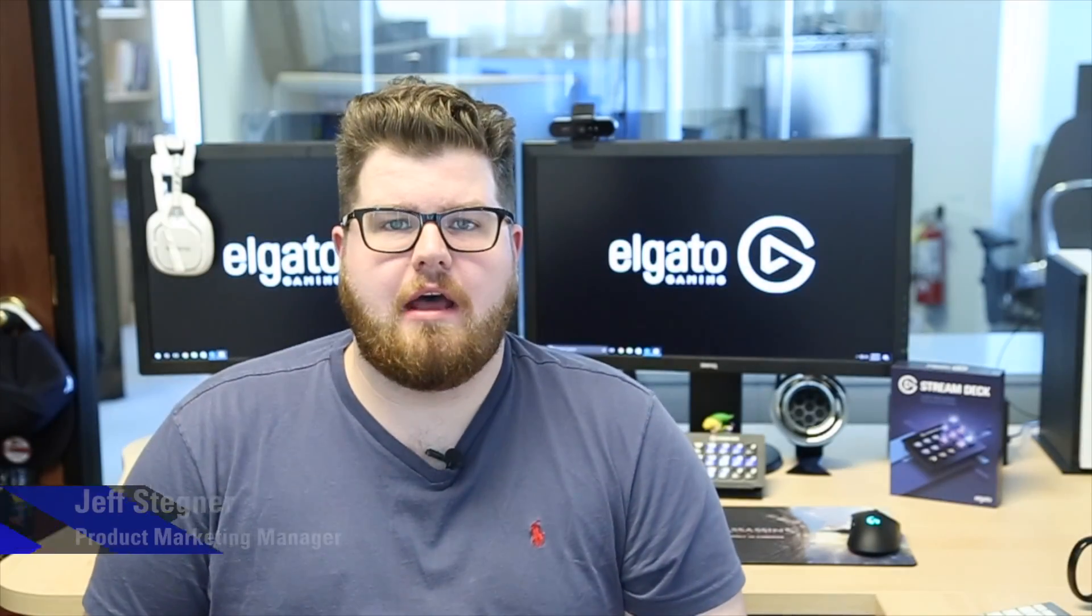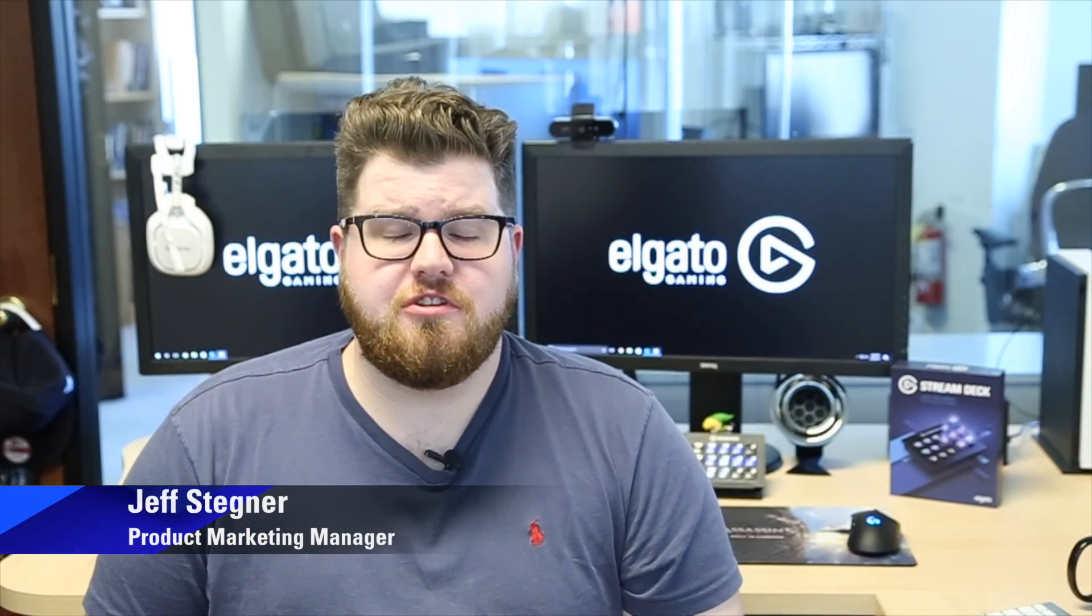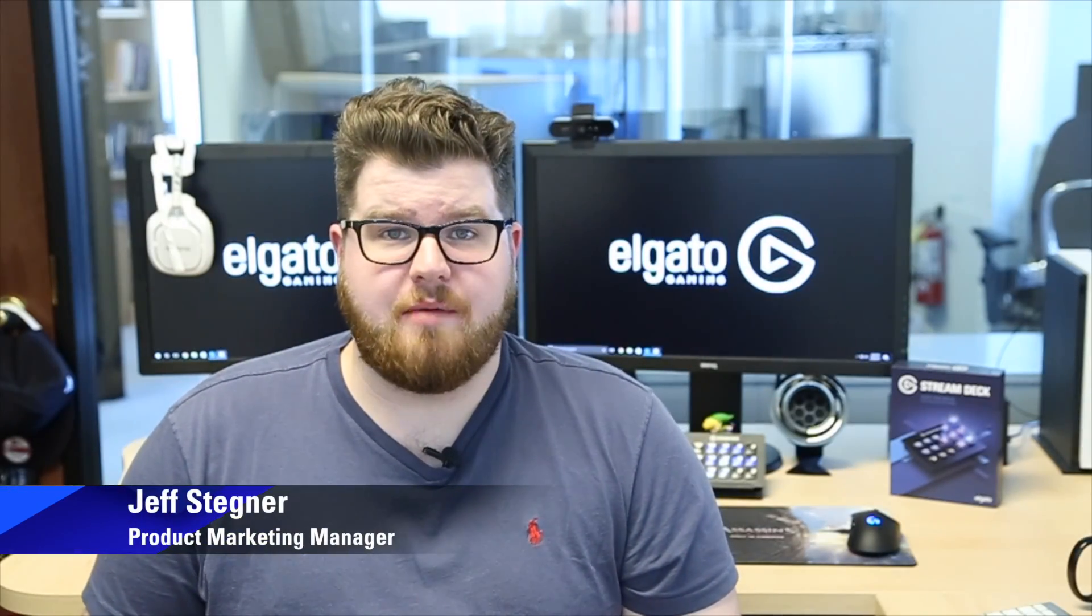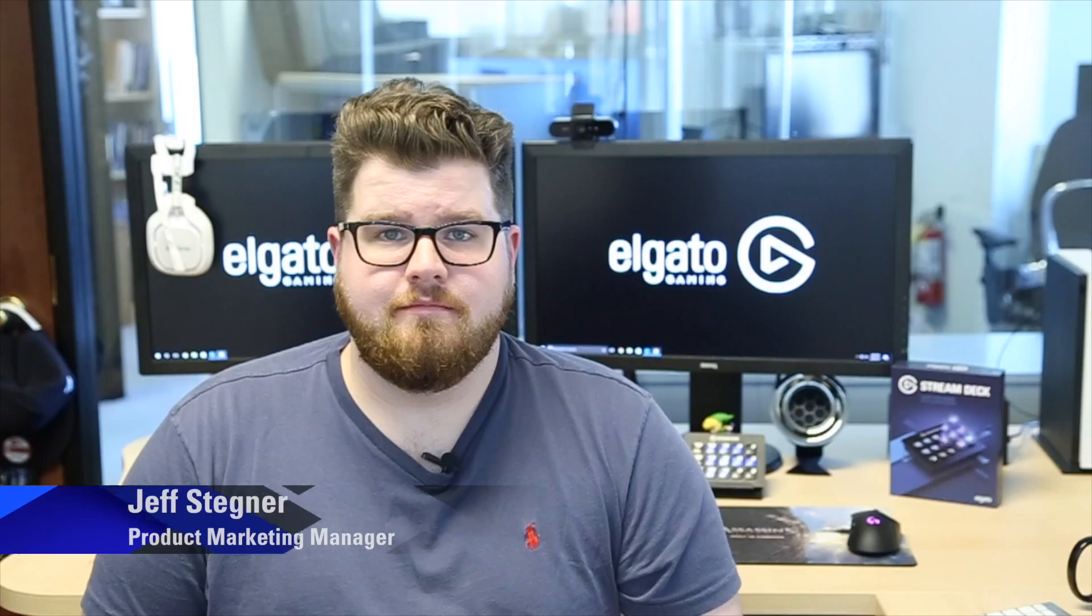Hi, I'm Jeff from Elgato Gaming, here to show you how to set up game capture software with Elgato Stream Deck.